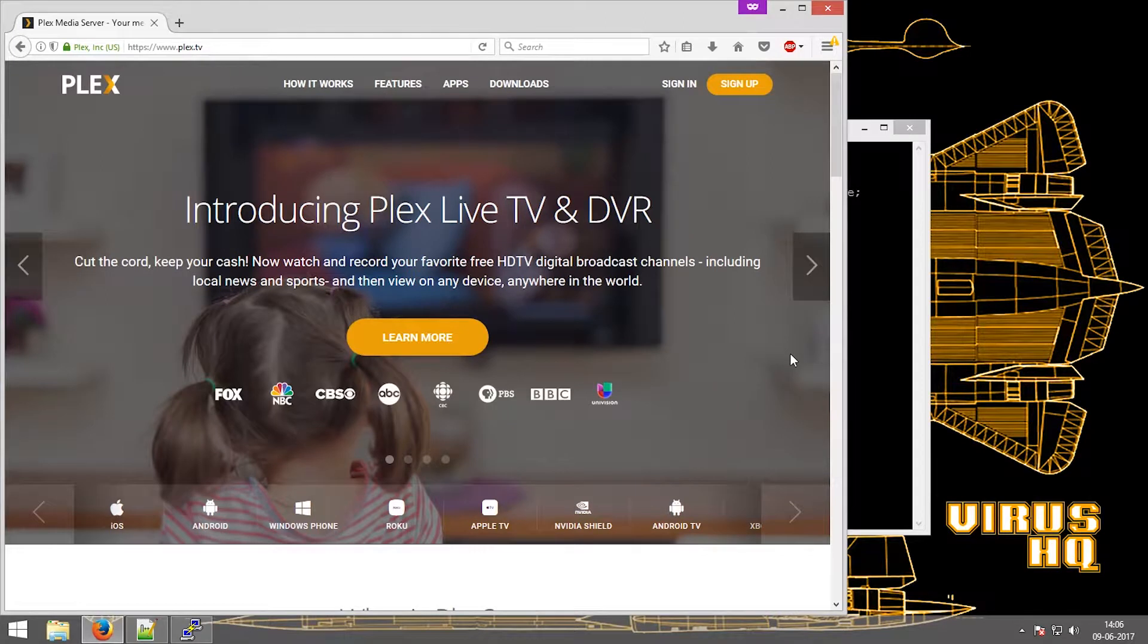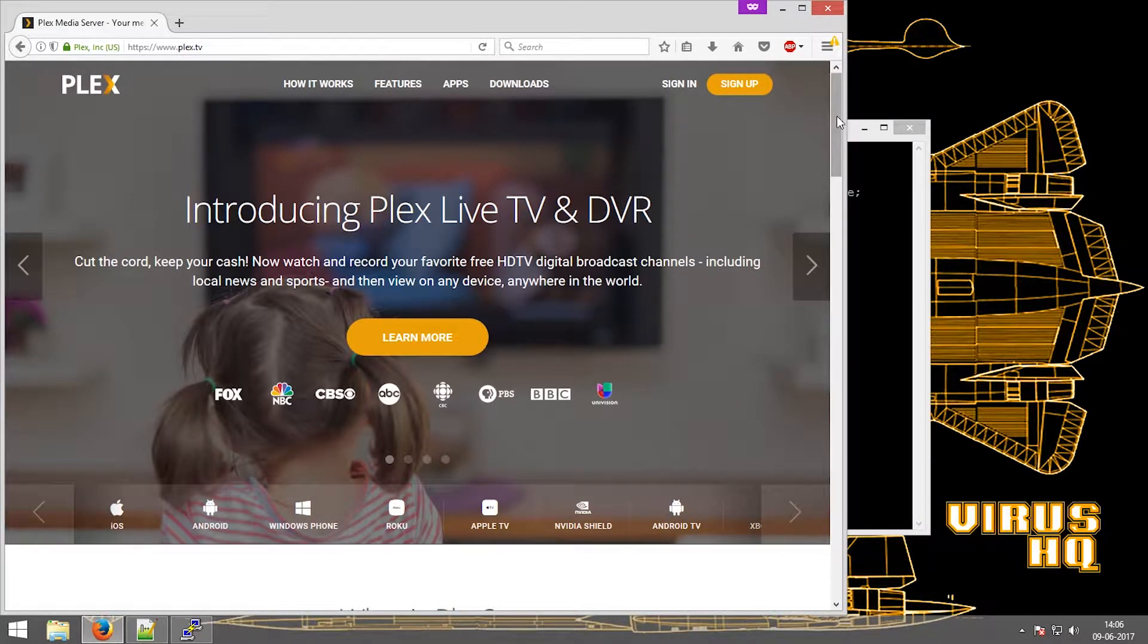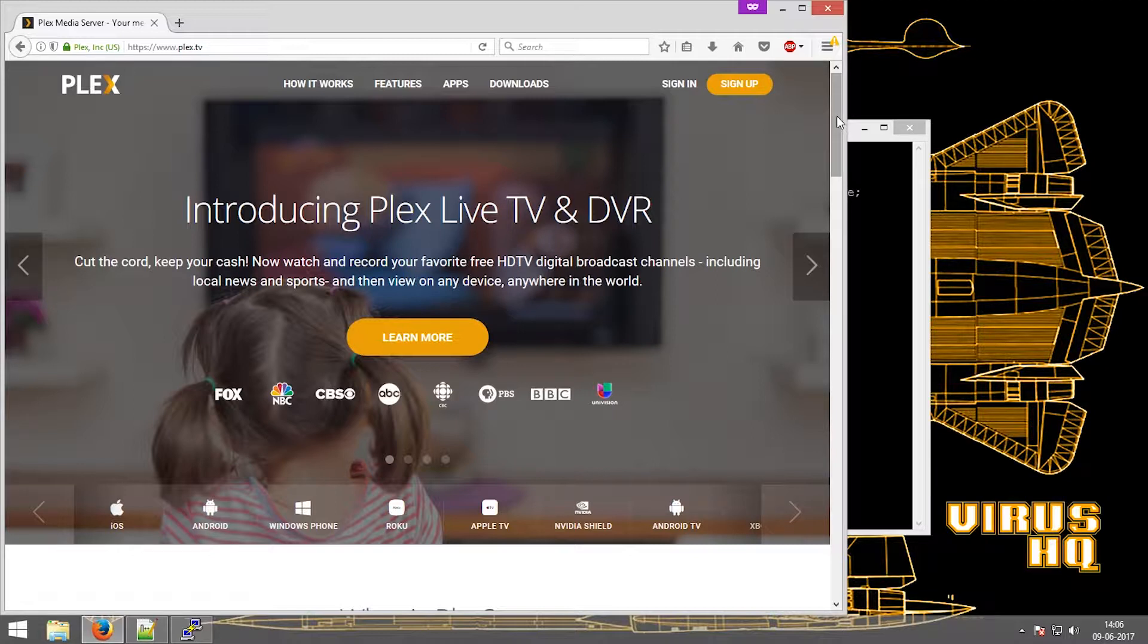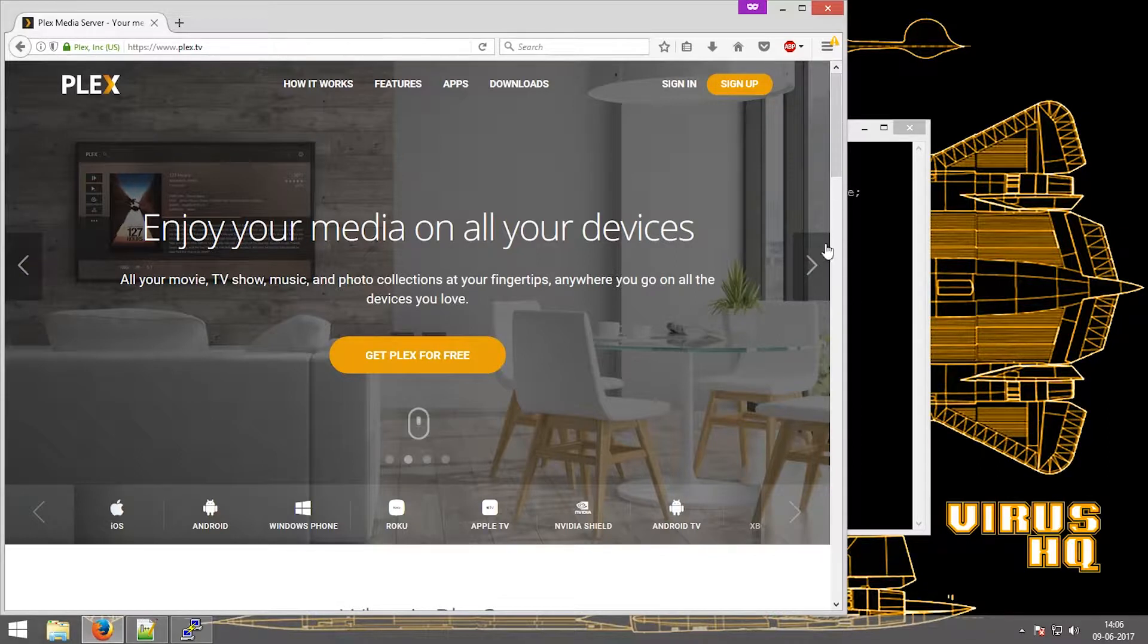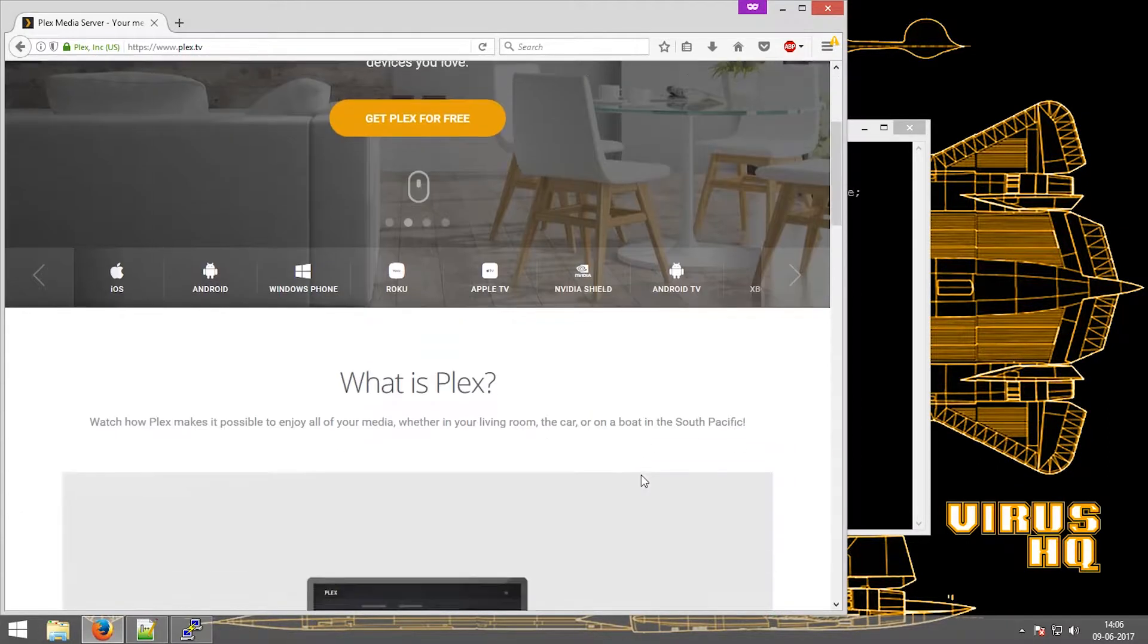What is up people, this is Vyashq and today I'm going to be showing you how to install a Plex server onto the Raspberry Pi 2 or 3. Keep in mind that Plex server won't work on Raspberry Pi 1 or lower.